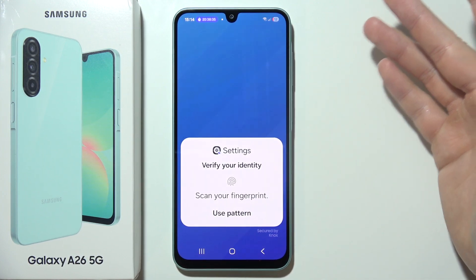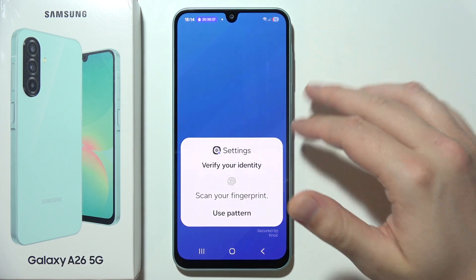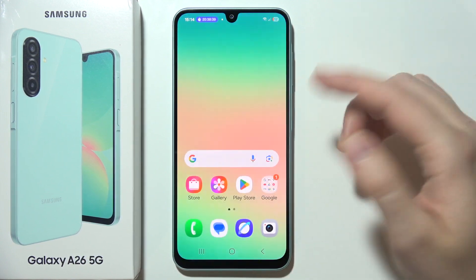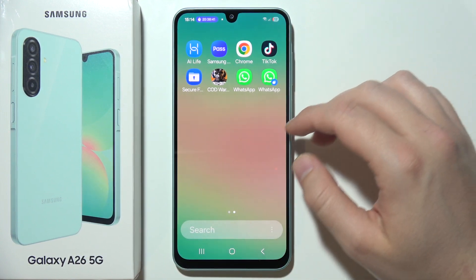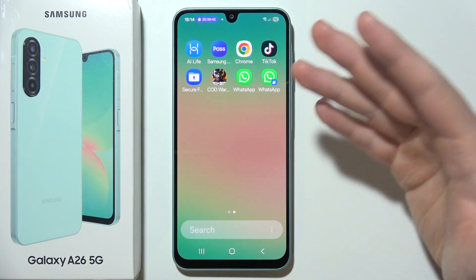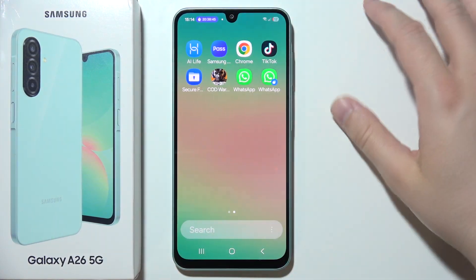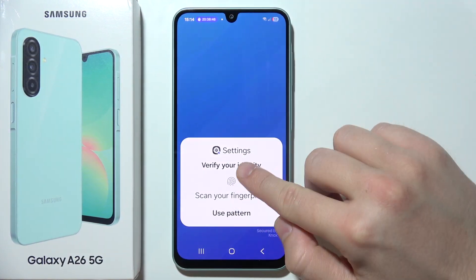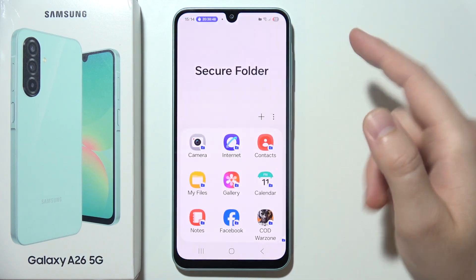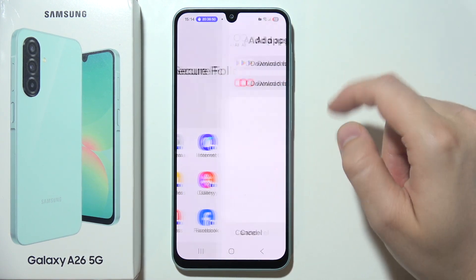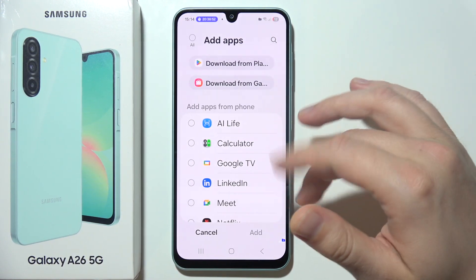Basically, you will have to create the Secure Folder. If you already did it, you can simply go into the Secure Folder and open it. You can find it in your app drawer or on your home screen. Once you open it, you can click the plus button and add any application that you want.